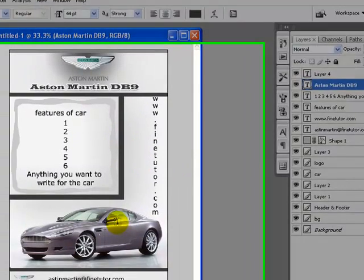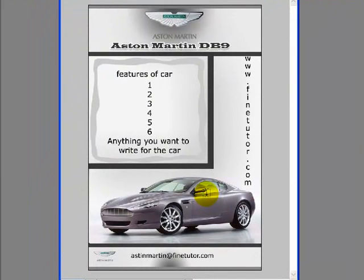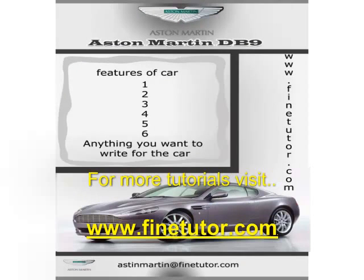We are done with our flyer. I hope you have enjoyed this simple tutorial. I will see you in the next tutorial soon on findtutor.com. Just keep visiting www.findtutor.com.